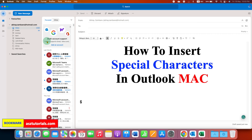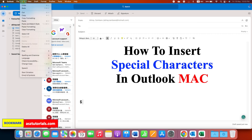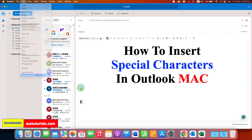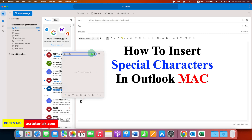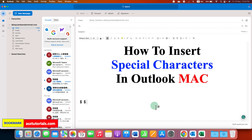Or in Outlook Mac, you can also go to the Edit option here, and at the bottom you will see 'Emoji and Symbols.' In this small window, you can also search the symbol, and then just double click on the symbol to insert it into the Outlook Mac email on your MacBook.